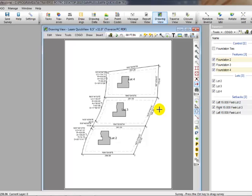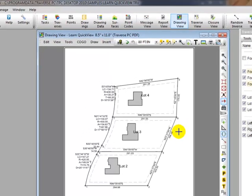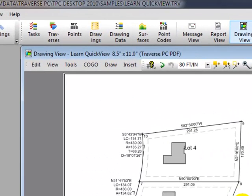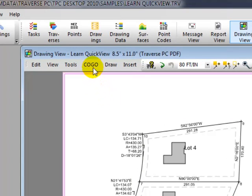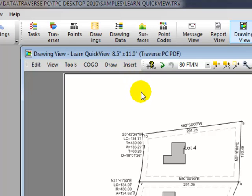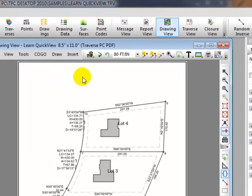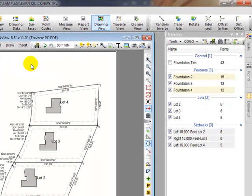So far, I've been working in what you might call a default drawing or a scratch pad drawing inside Traverse PC. If we look at the drawing view up here, we see that the drawing name is Learn Quick View and we have the drawing size. I've just been setting the traverses up the way I want inside this drawing. But now, when I am thinking about doing a finished drawing, I often times like to go to my drawing manager and start a new drawing. And I'm going to show you how we do that.